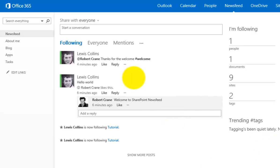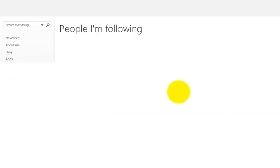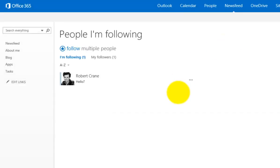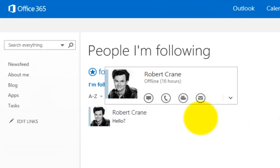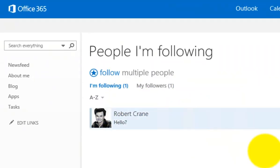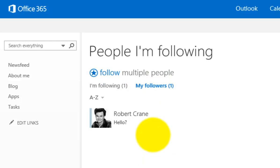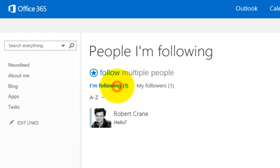What we can do here is we can follow content. Because I've had a conversation here with Robert, what you'll find is that I'm automatically following that person. If I click on the option here, you'll see that I am following Robert. If I look at the people who are following me, you'll see that he is again following me.